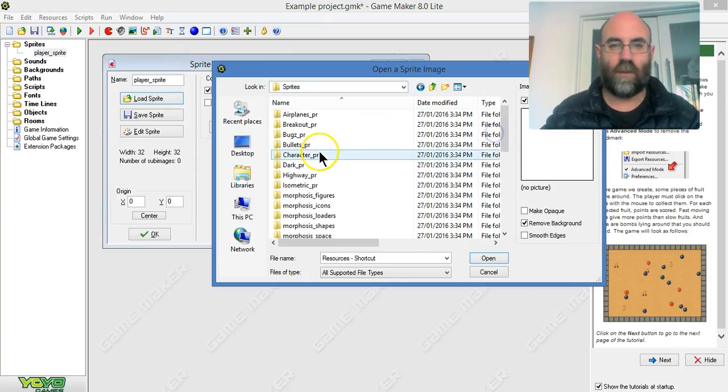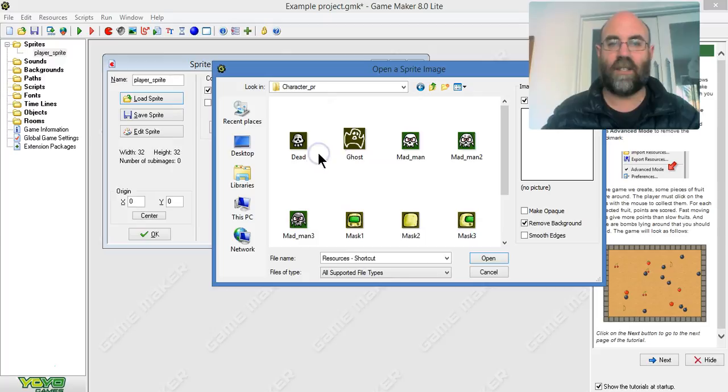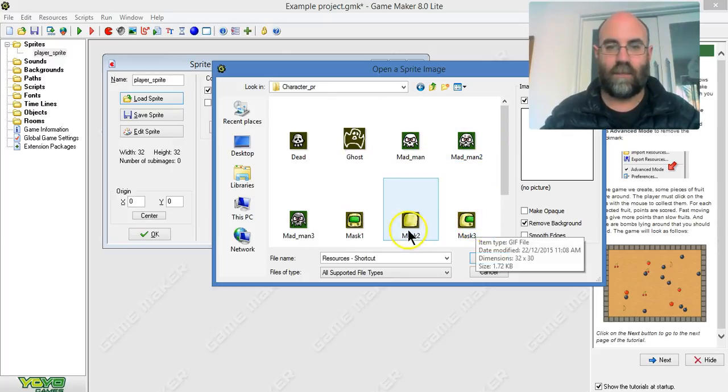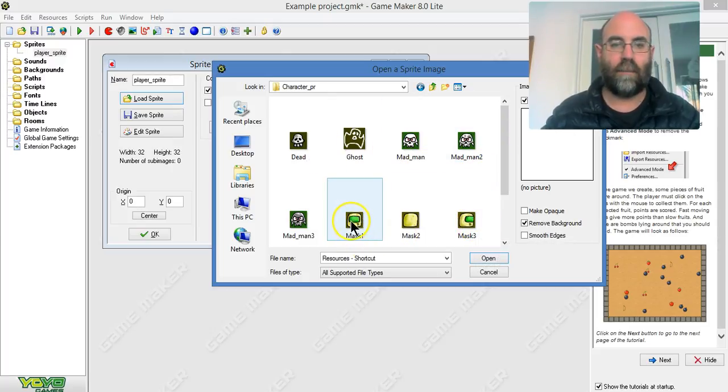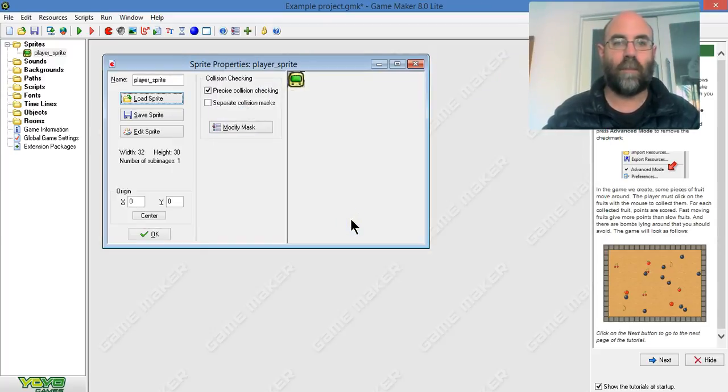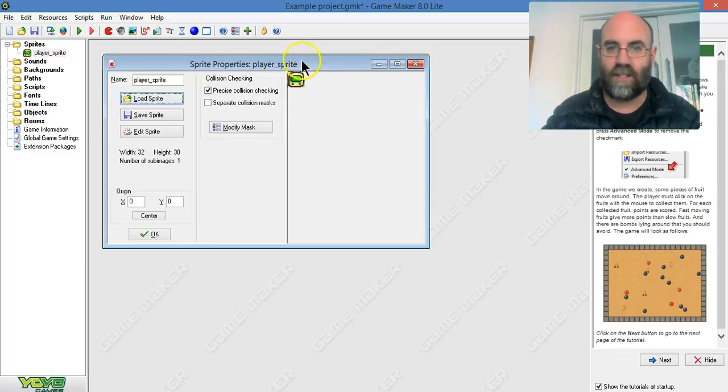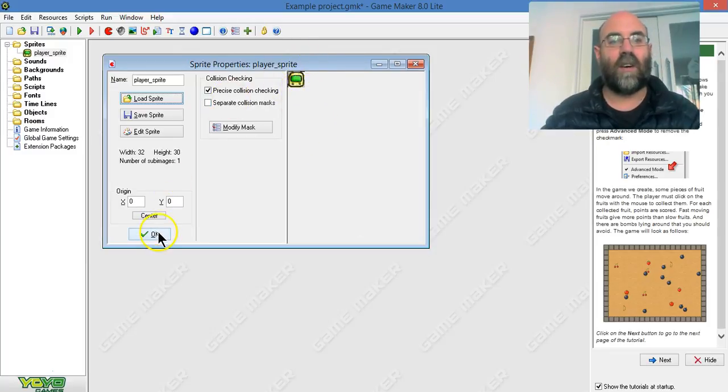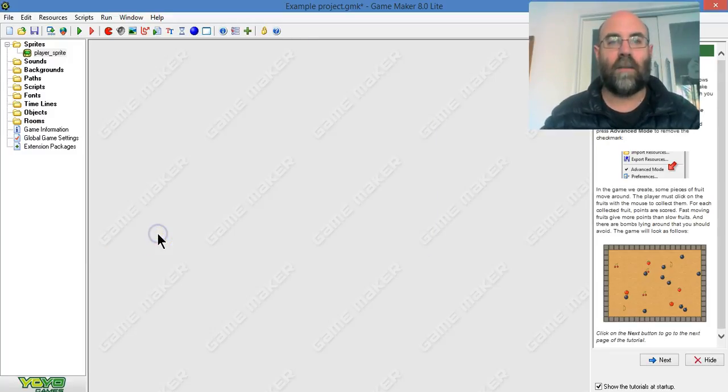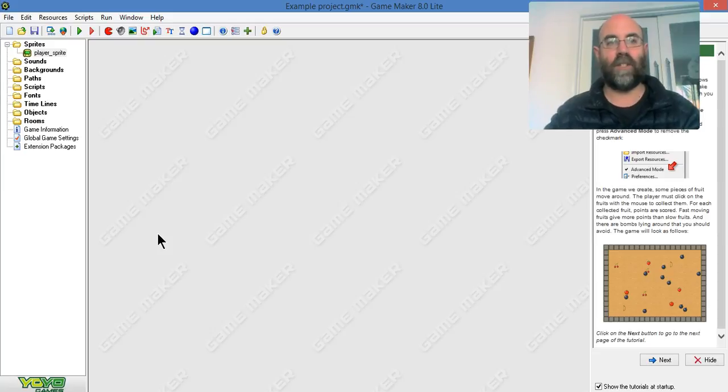I think there's one good one called characters. I'm going to make the mask my sprite. There we go, you can see it in the corner there. I'll close that down, and now I have made my first sprite.